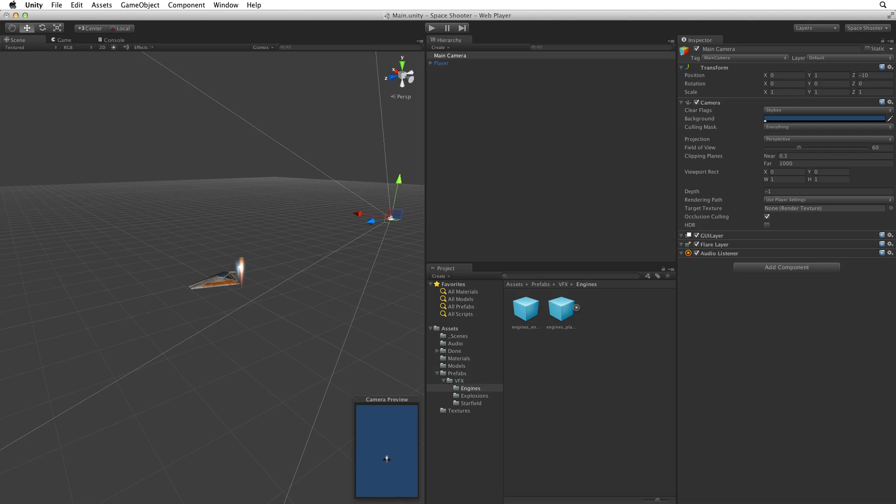This is the default starting position for the main camera in a new scene. Unity will always include a default main camera at this position in every new scene.